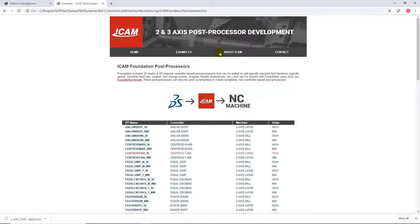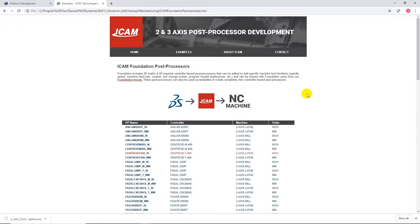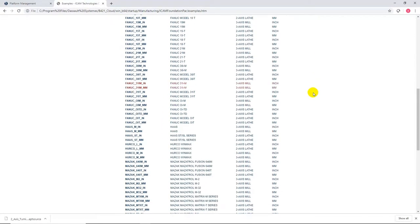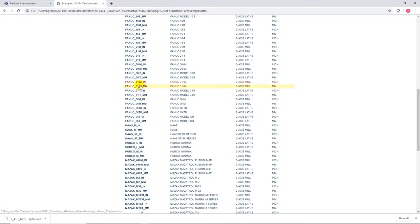Click on Examples. You'll see the complete list of the 120 post processors available in both inches and millimeters for lathes and milling machines. Let's select the Fanuc 31i milling machines in millimeters.